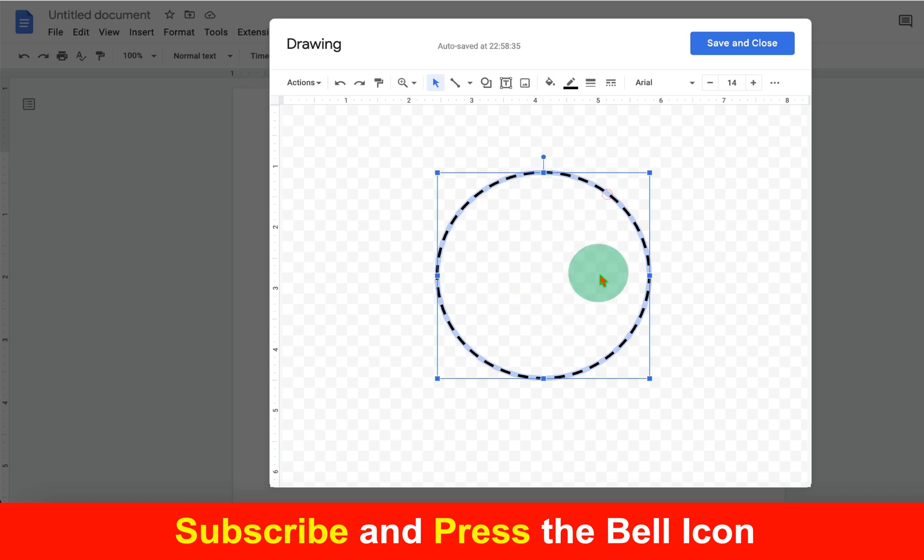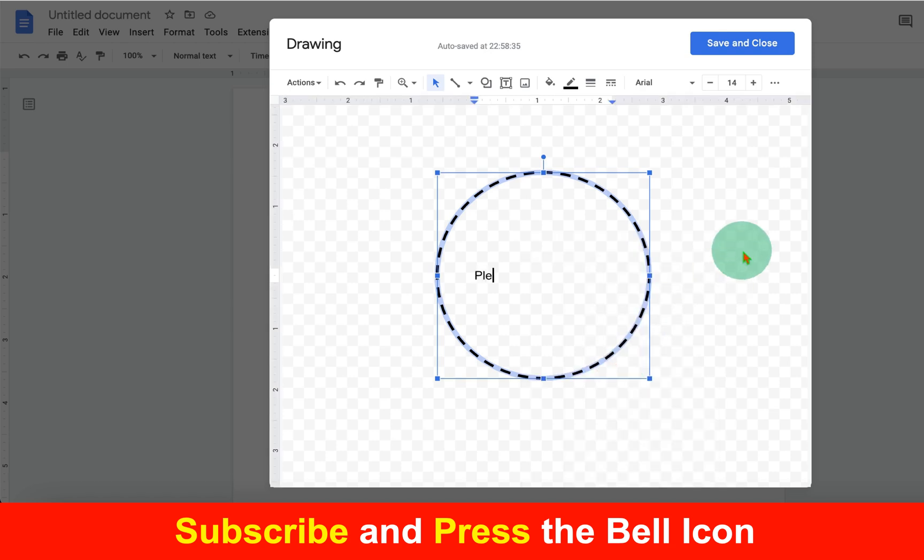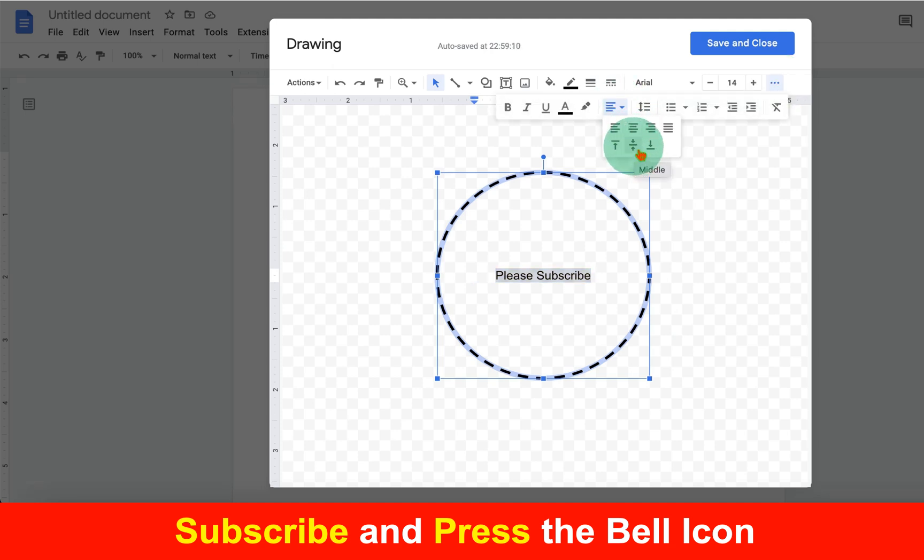If you want to add text inside this shape, click on the shape, right-click, and click Edit Text. Now type what you want, select the text, click on the three dots, and align the text at the center of the shape.